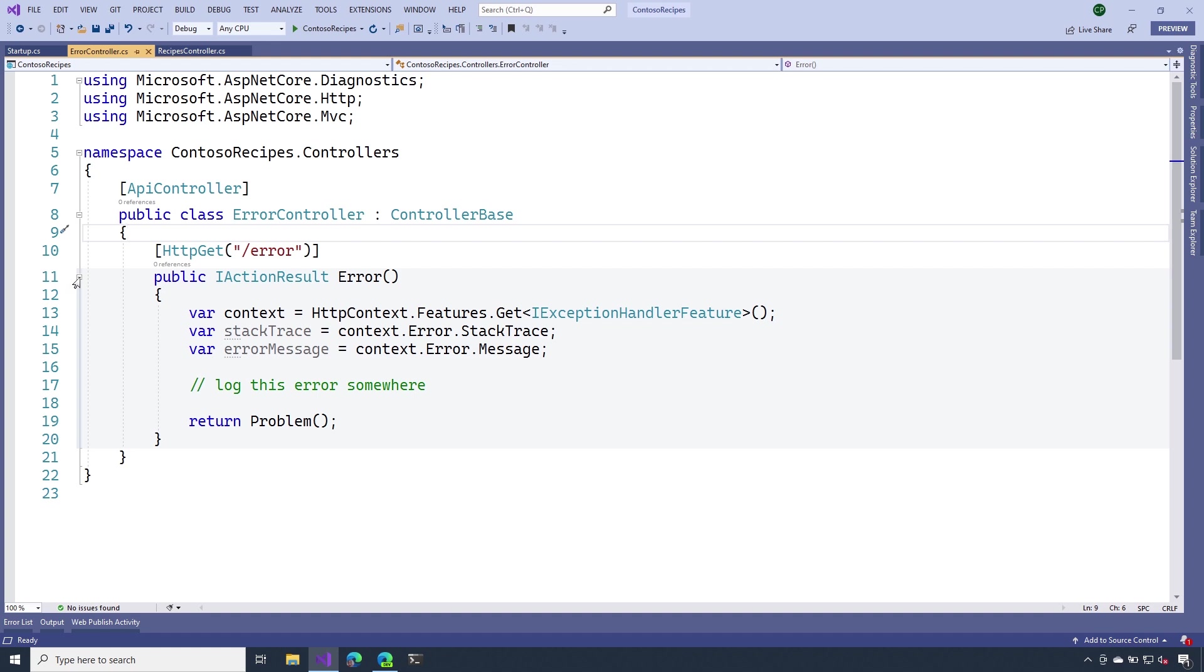Now, it's at this point that you probably want to log this information to whatever error reporting system that you use. Then lastly, I'm going to call that problem method, and it's going to return a response in that problem details format that we spoke about earlier.